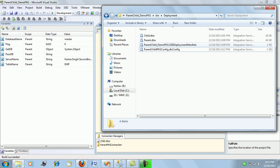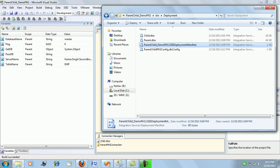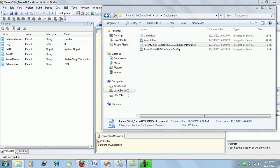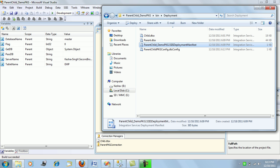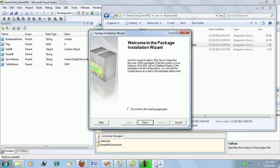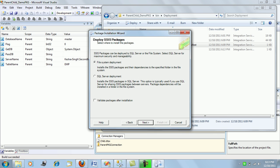With these four deployment files you can deploy this package on any server. I'll start deployment by double-clicking the deployment manifest. This leads you to the Installation Package Wizard. It will ask whether you want SQL Server or file system deployment. With SQL Server deployment, the package is stored in MSDB. With file system deployment, SQL Server simply remembers the path. For now, let's go with file system deployment.